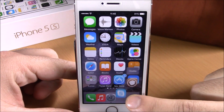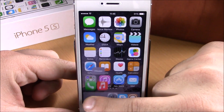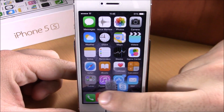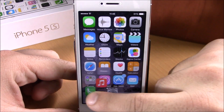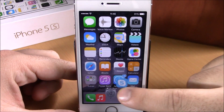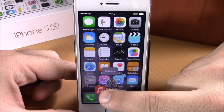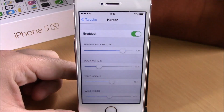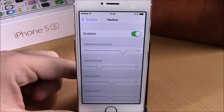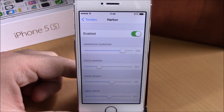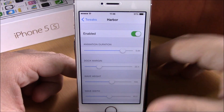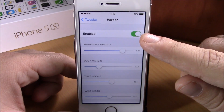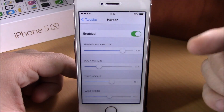It looks way more different, and when I swipe through the icons you can see right here they bounce. I can easily go ahead and just release my finger on one of them and it will take me directly to that app. Now let's go to the settings of this tweak — we have an enable button right here.